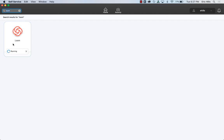I've opened up self-service and I searched for Loom, and then I clicked install. And now I am waiting for it to finish installing. Alright, it's done.